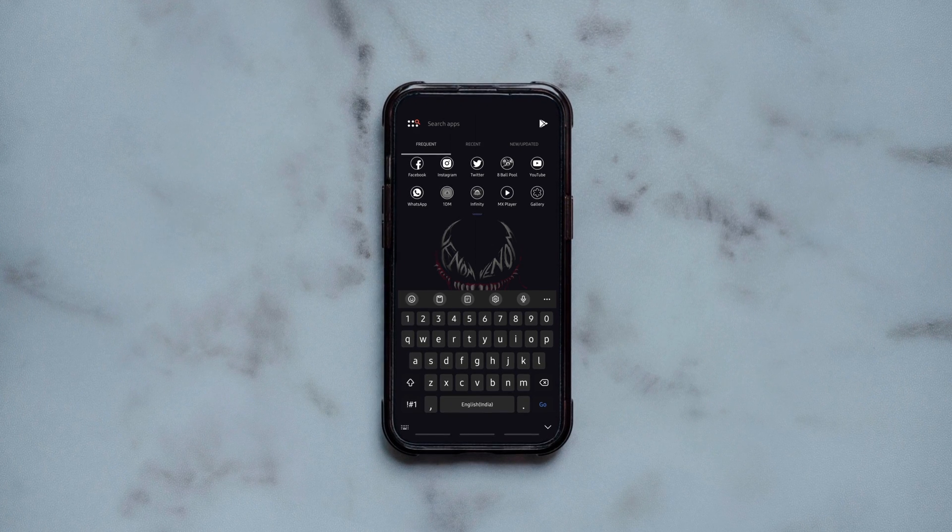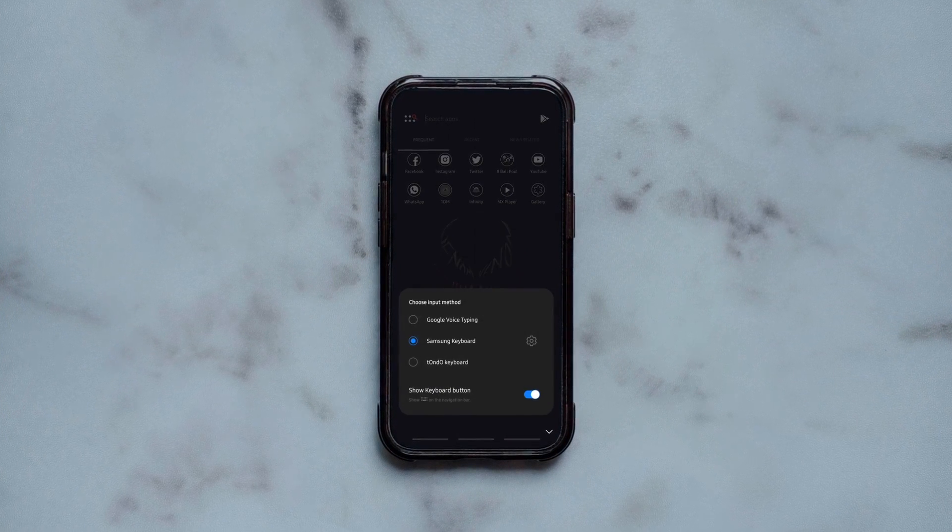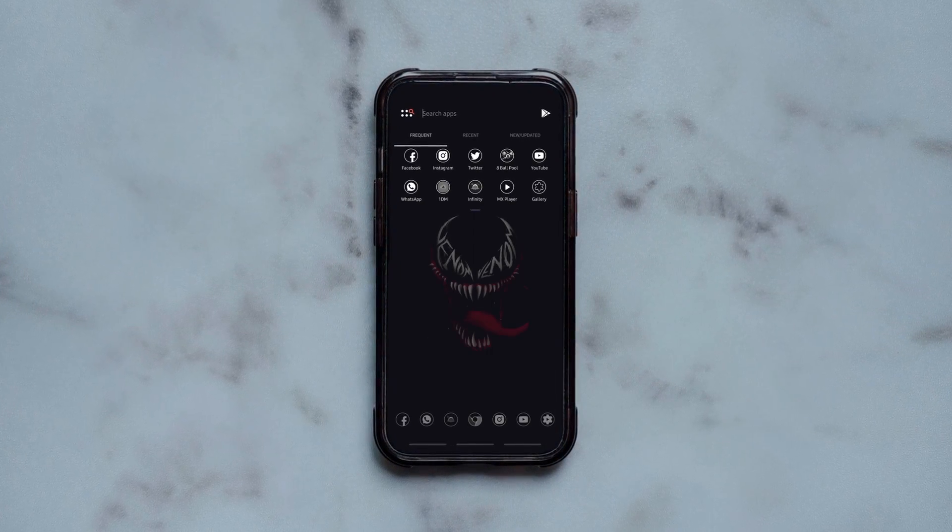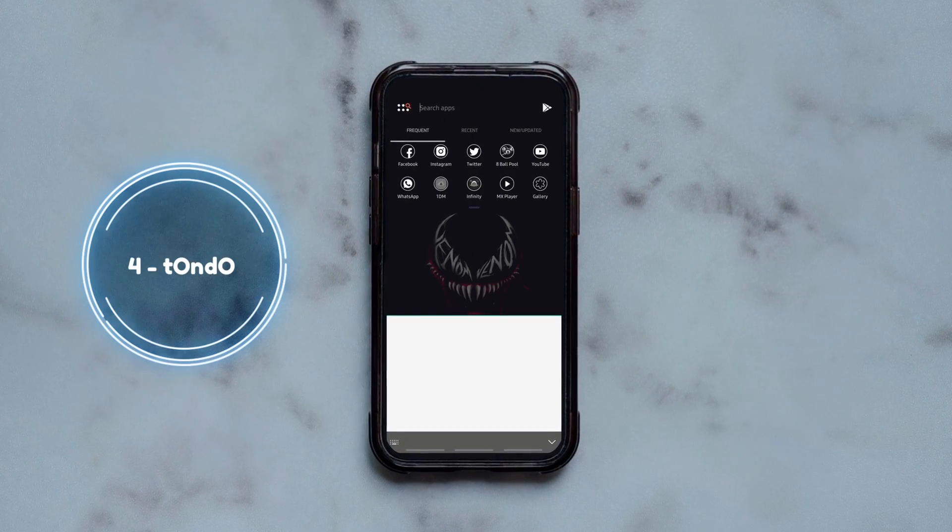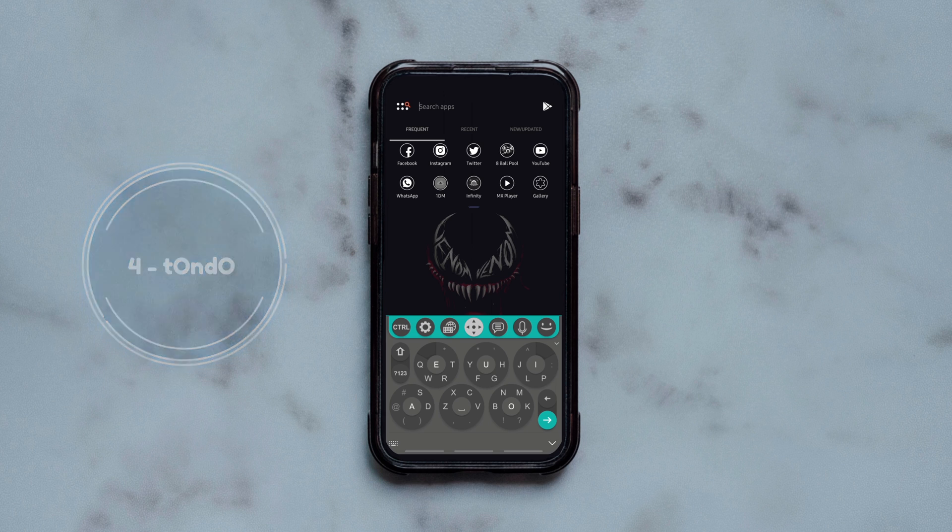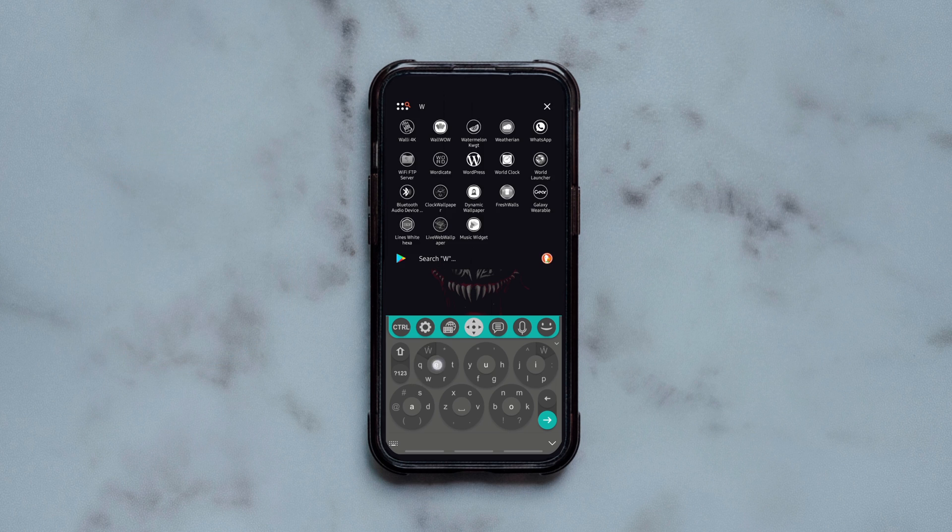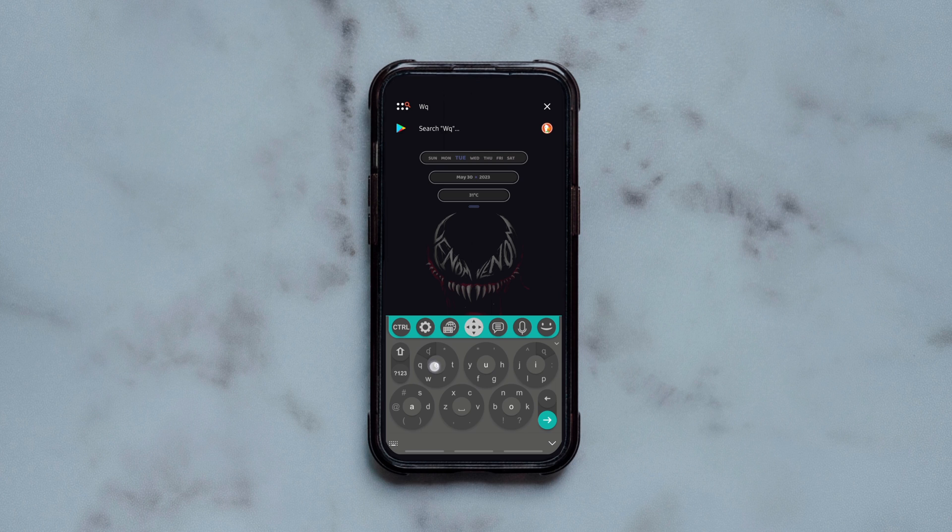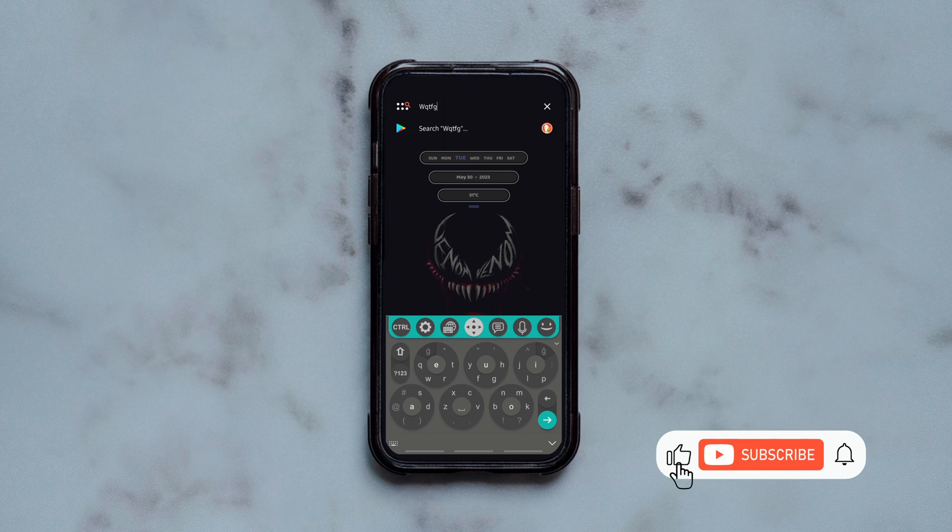This one is probably the most unique Android keyboard ever. You get 6 joystick circles instead of the usual layout with each circle having a few letters around it. You'll have to move the joystick towards the letter you want to type.